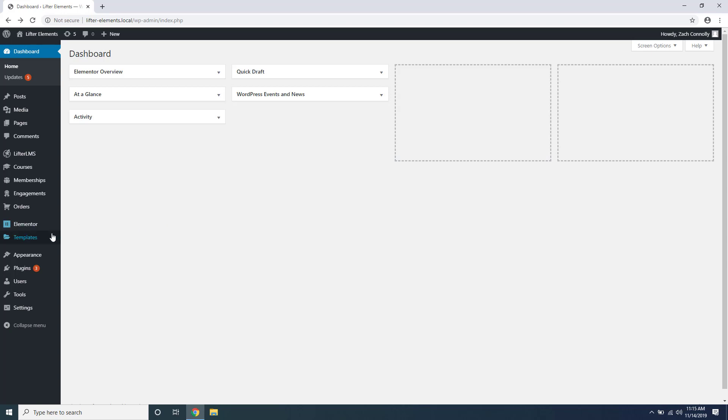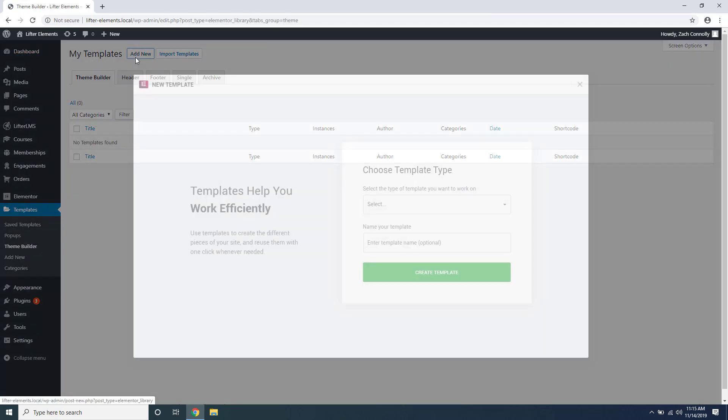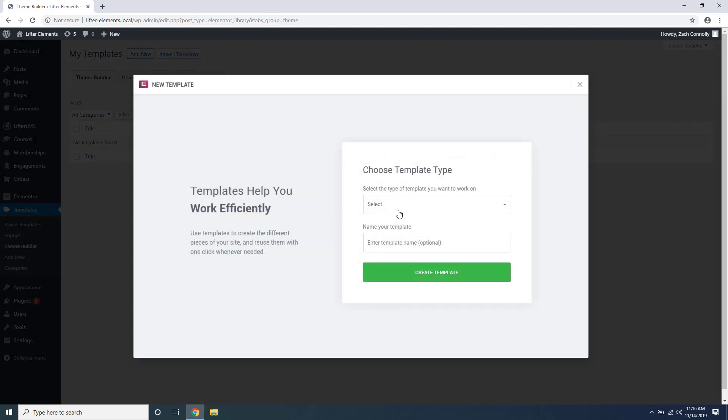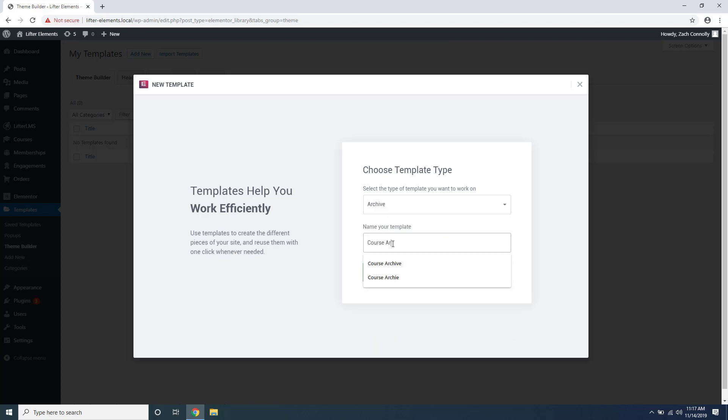To get started we're going to go to the theme builder, say add new, and we want to create an archive template. We'll name it course archive and say create template.